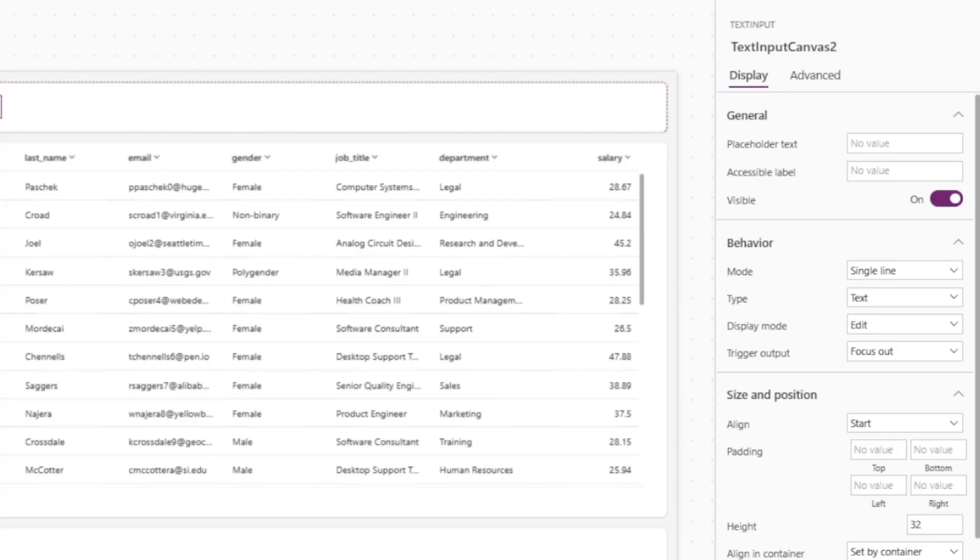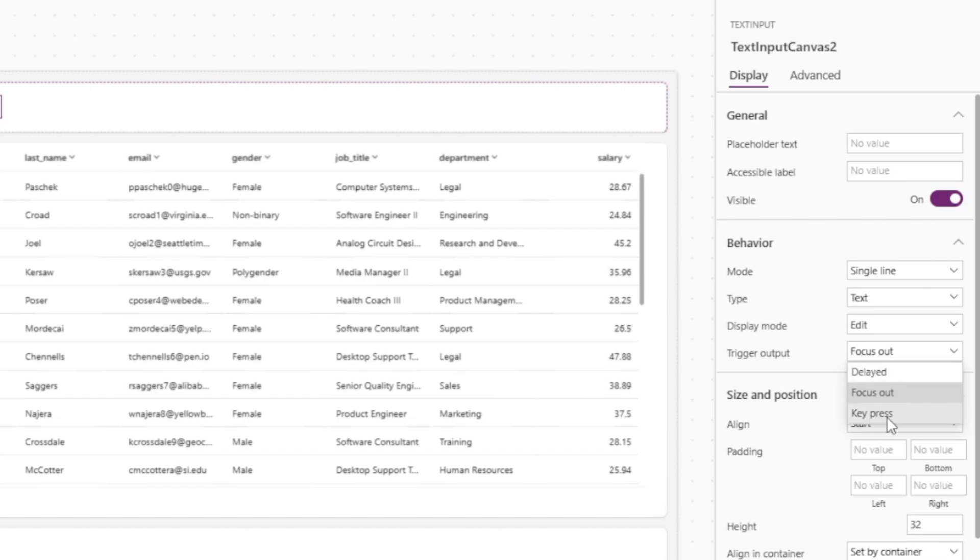If you're experiencing any odd behavior with your text inputs, this might be the cause and you might be able to fix it by either changing the trigger output to delayed or key press.